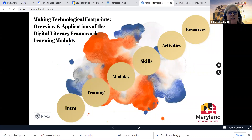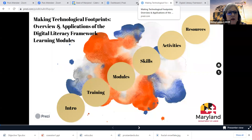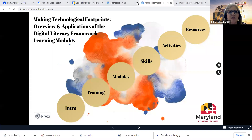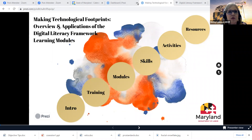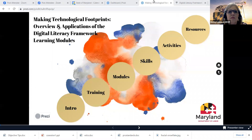Welcome everyone. We'll let everybody go ahead and get into the meeting and then we'll get started. Looks like we've got 30 participants and climbing, so that's great. Good afternoon and welcome to Maryland Department of Labor's seventh virtual training institute. I'm launching a poll just to find out the various roles of our attendees, so if you would take a moment to tell us what role you play in your program, that would be great.